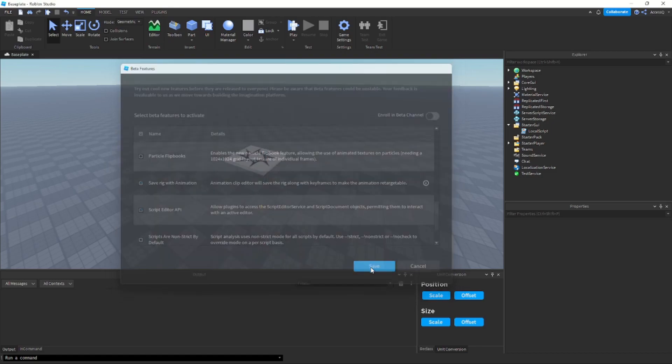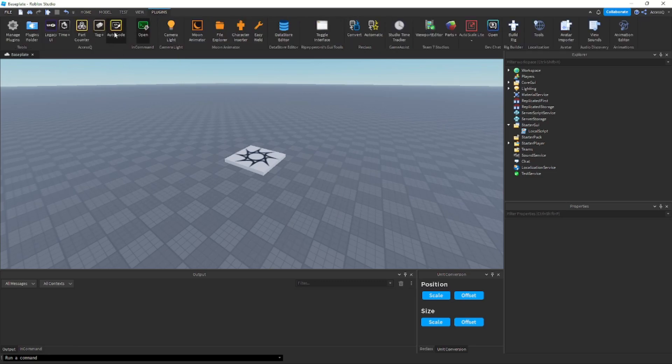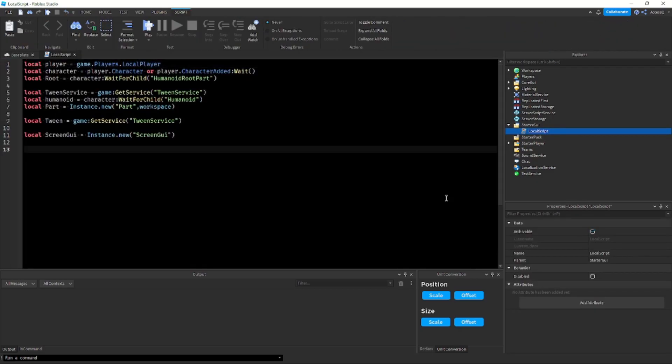So once you get down to Script Editor API, yours is not going to be enabled or it might be, but just enable it, press save, and then I think you might need to restart studio but then once you go here just enable it and then it's working.